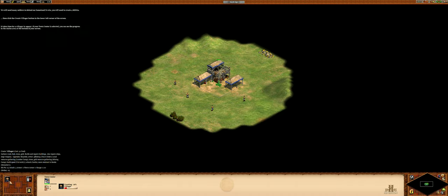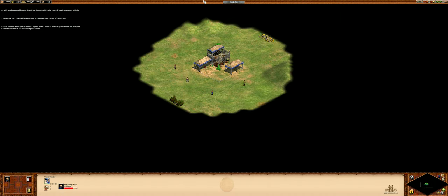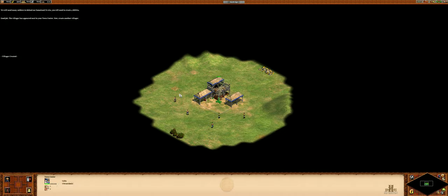It takes time for a villager to appear. If your town center is selected, you can see the progress in the status area at the bottom of your screen. Good job! The villager has appeared next to your town center.